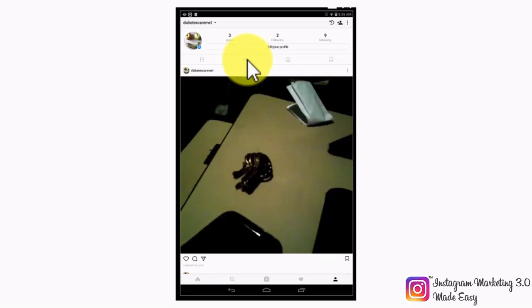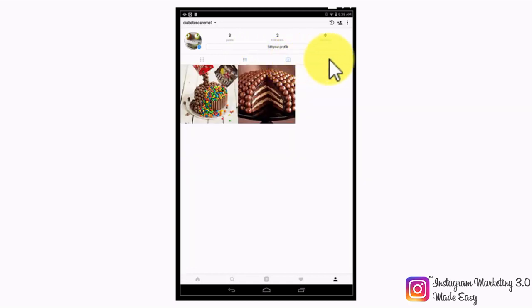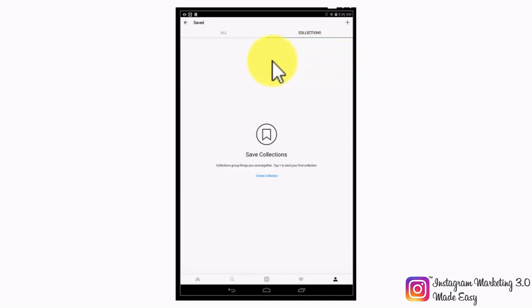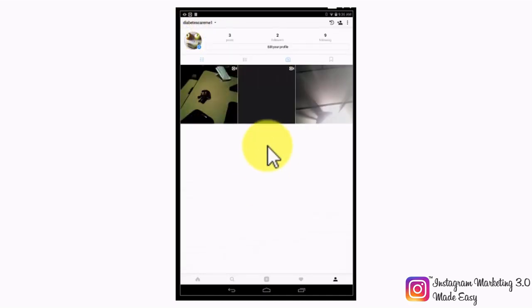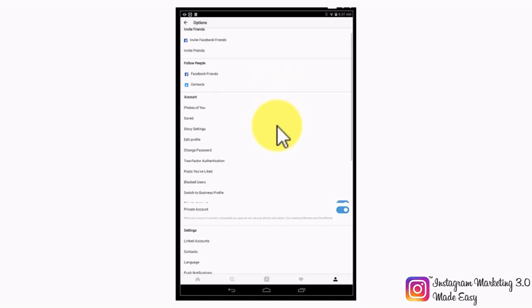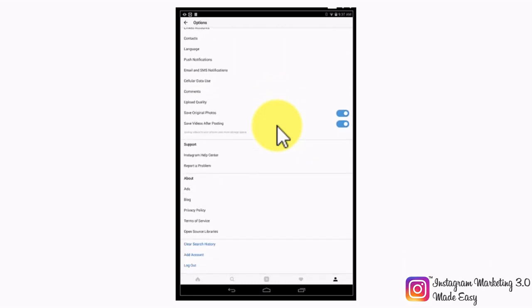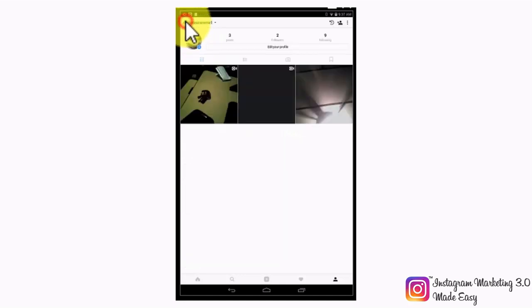By tapping on the profile type icon beside the list icon, you will be able to check posts where you've been tagged. Tapping on the bookmark icon will show you your saved posts and collections. Tapping on the three dotted button on the upper right corner will take you to your account options, from where you will be able to manage how you invite friends, follow people, edit your account and settings, get support, get detailed information about Instagram, clear search history, add accounts, and log out.